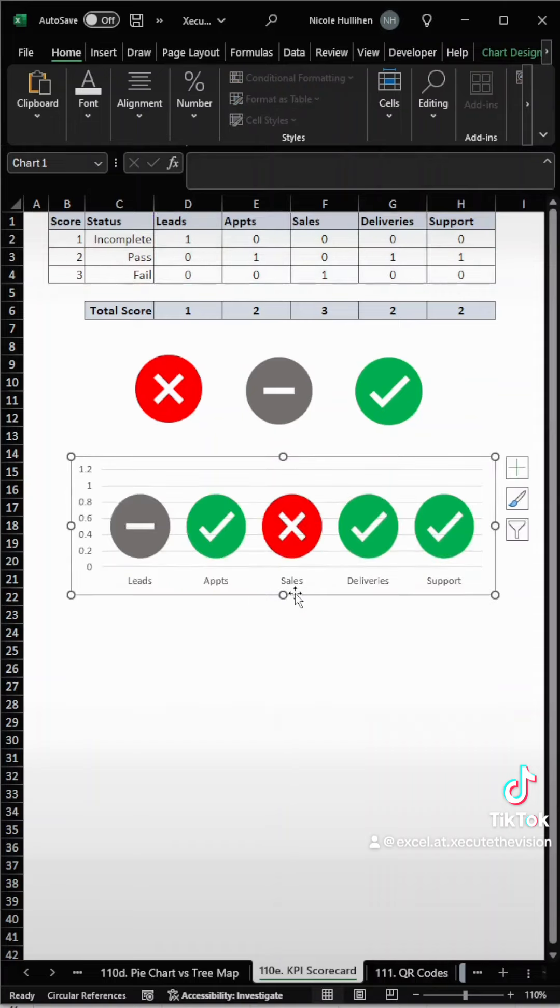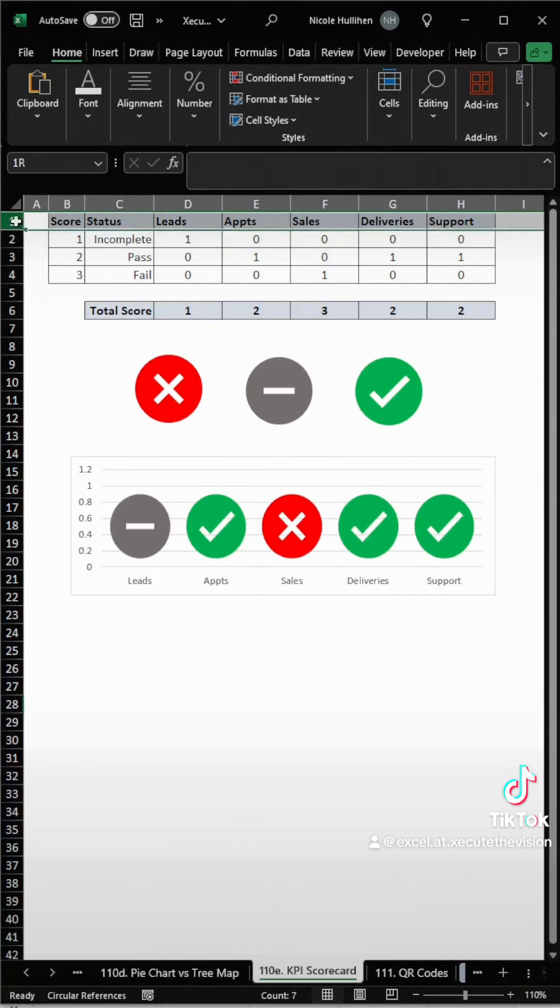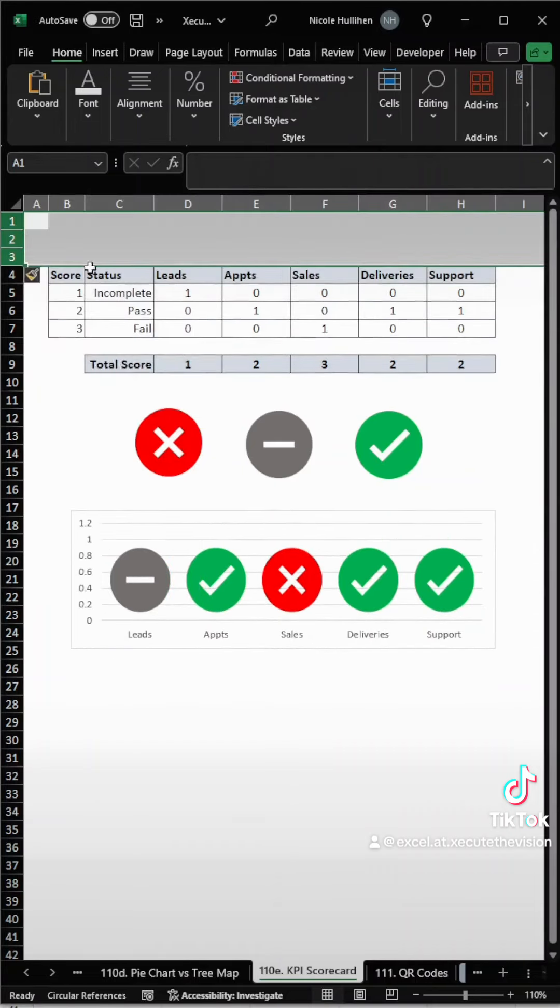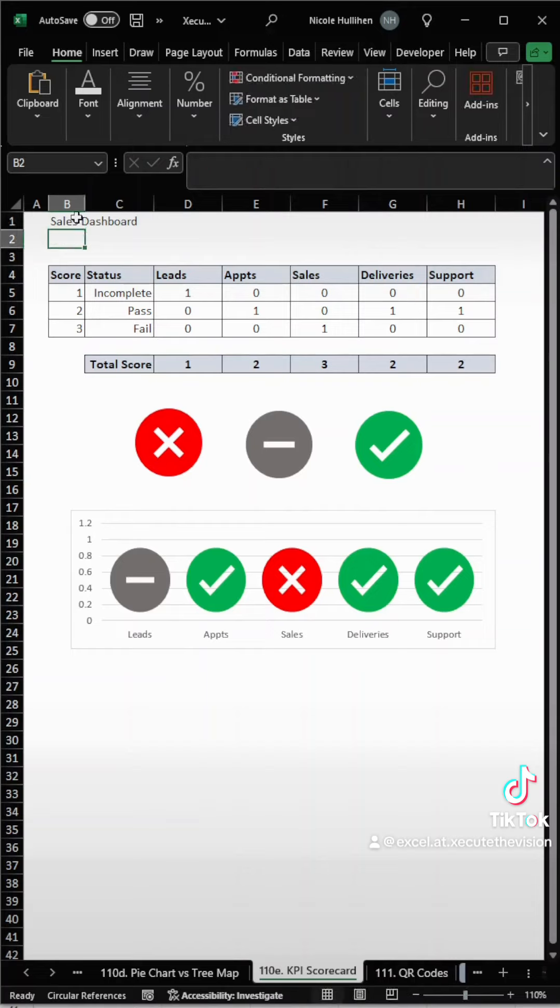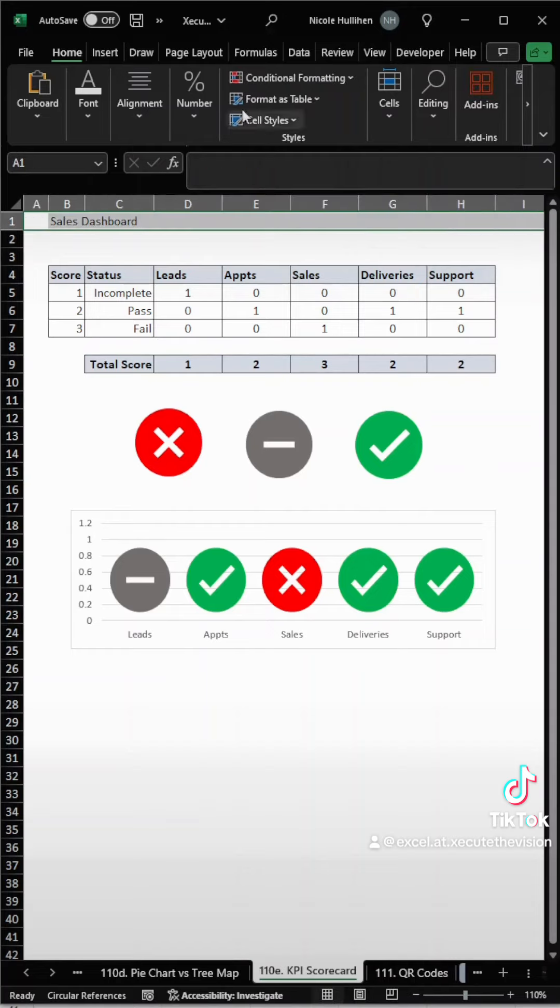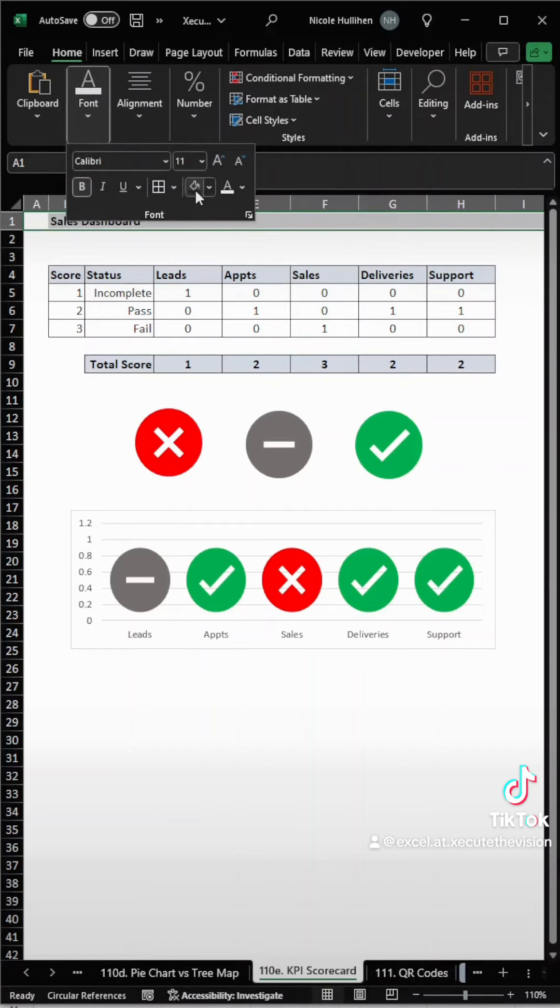Now this looks a little weird, so just resize this down to make sure everything is a circle. Then let's insert a title here real quick. Let's call it something like Sales Dashboard.